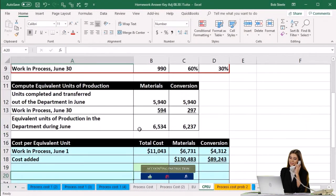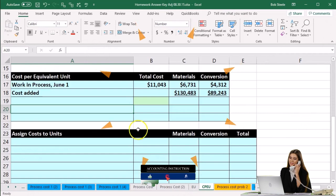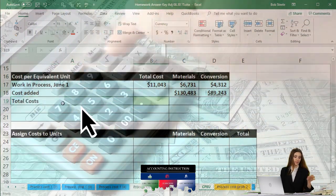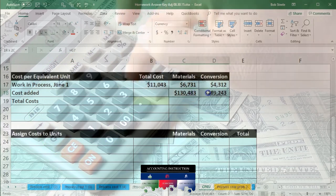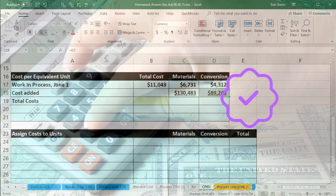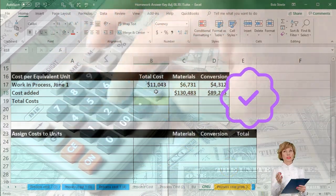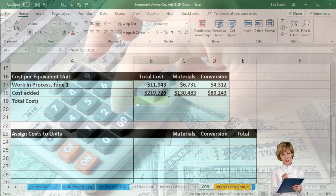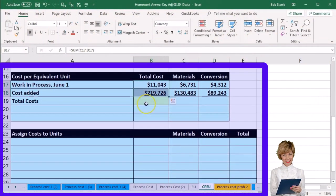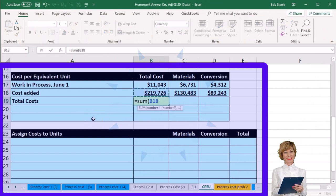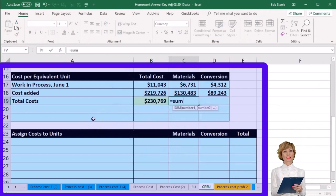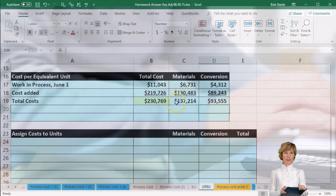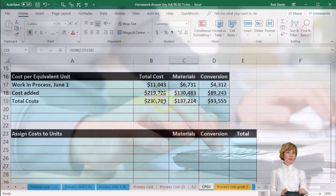Remember, conversion is labor and overhead. That gives us the total costs. We sum up the costs added — materials plus conversion — which equals $219,726. Adding that to the beginning WIP of $11,043 gives us a total of $237,769 for materials plus conversion combined.